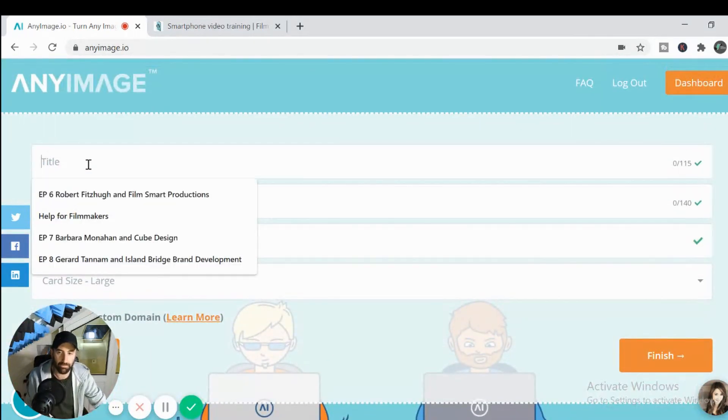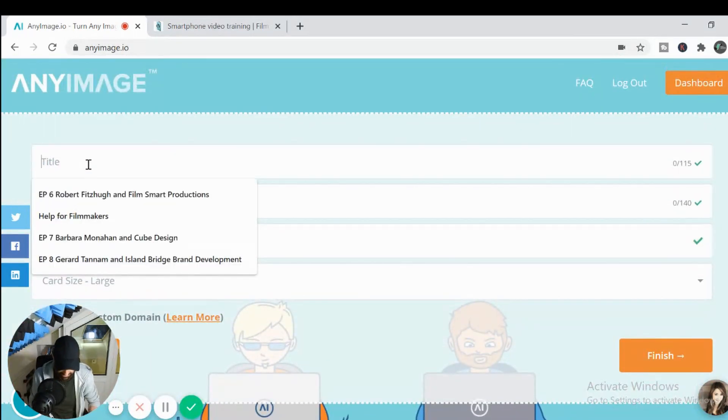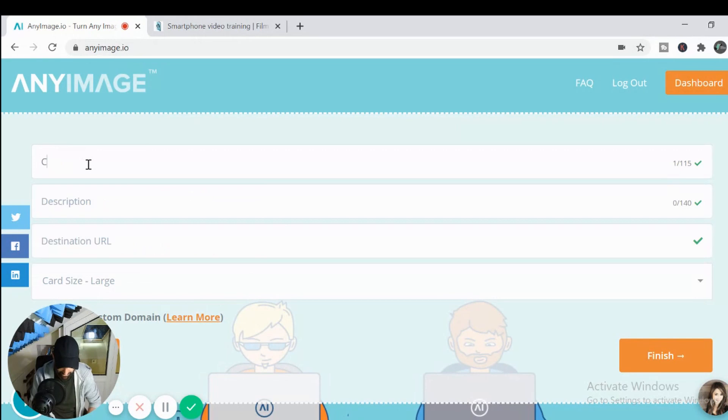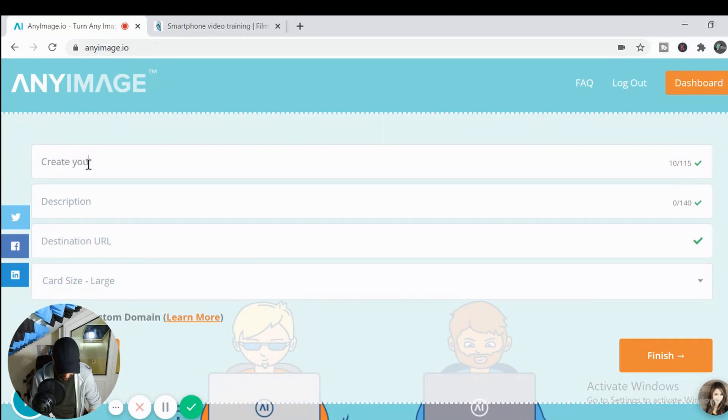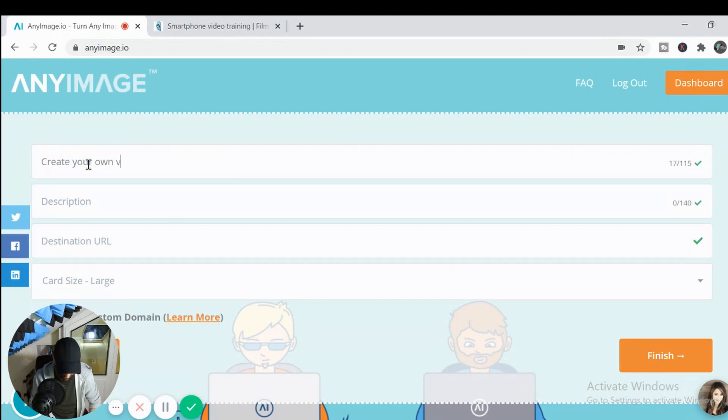So if you head back up here and you put in your title and we'll say, create your own videos on a budget.